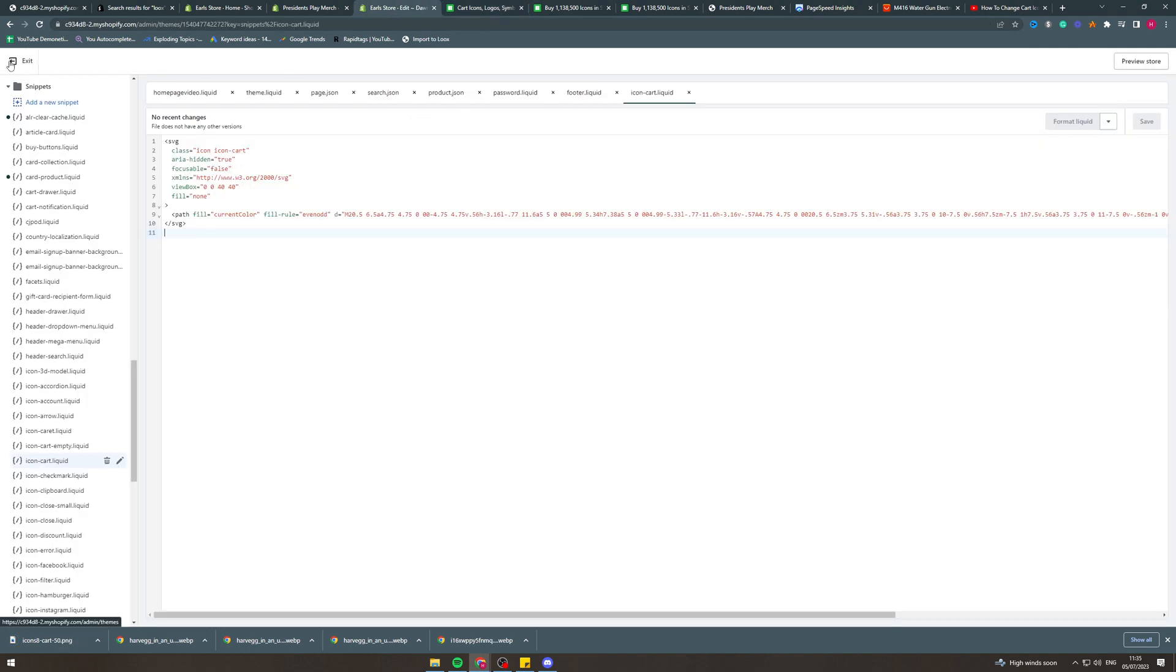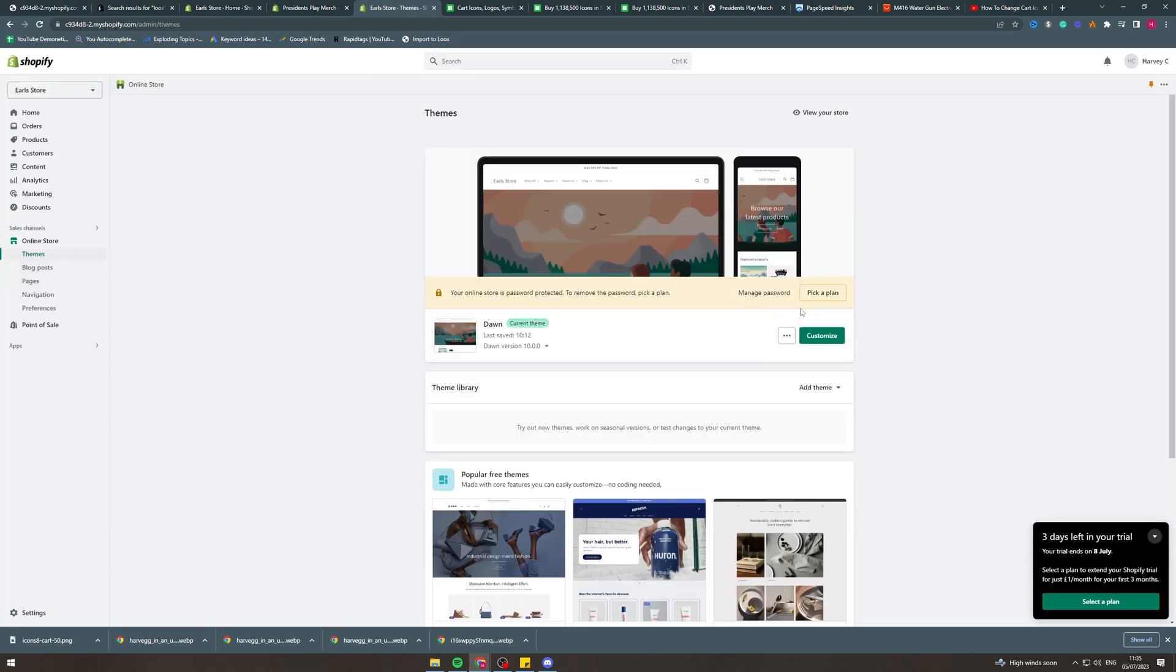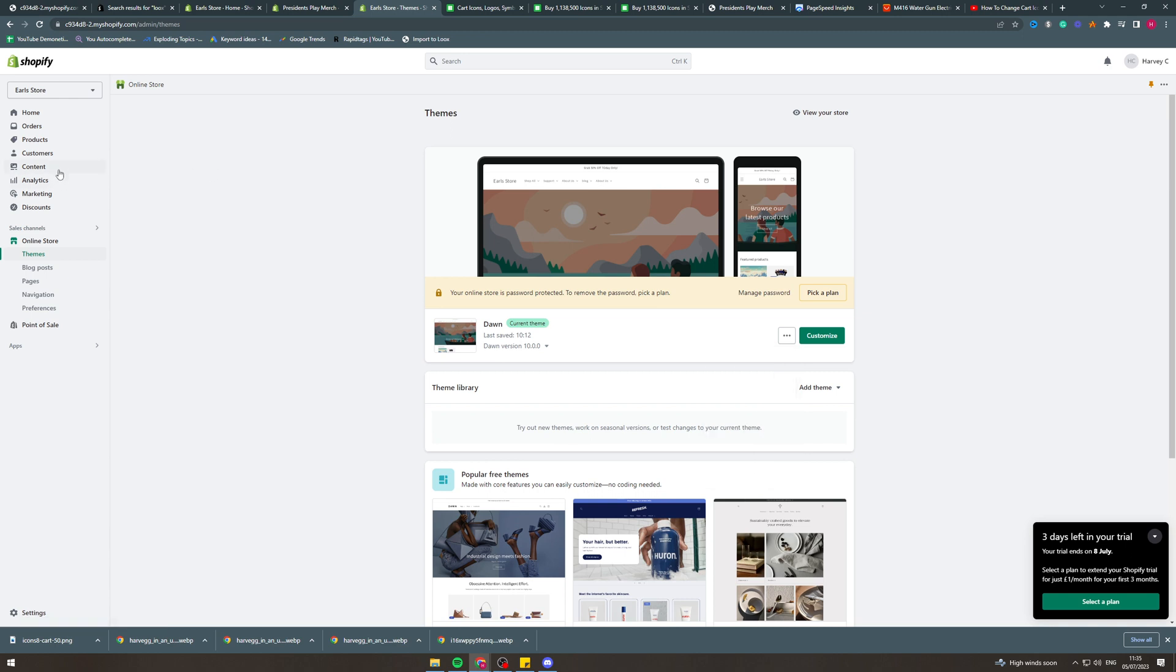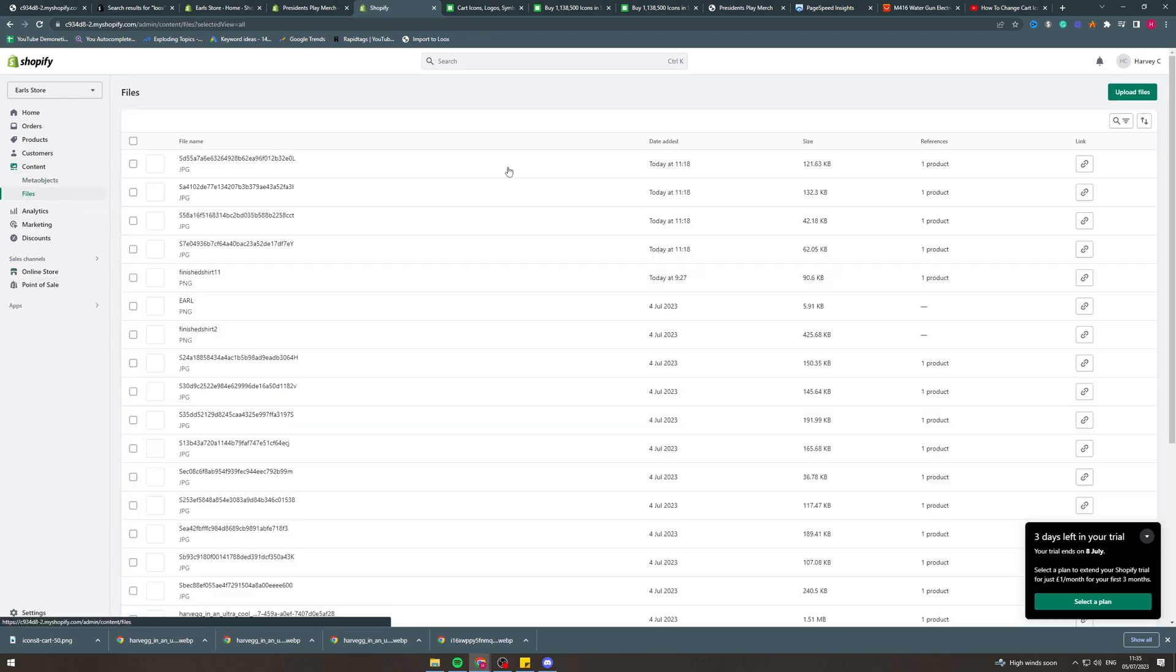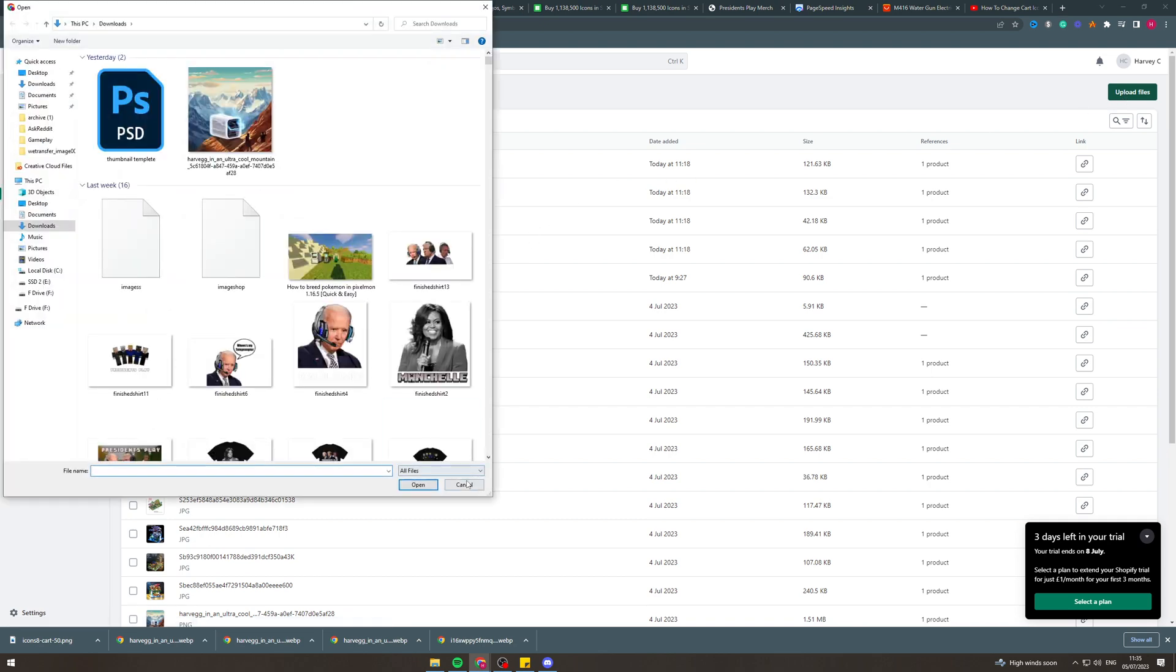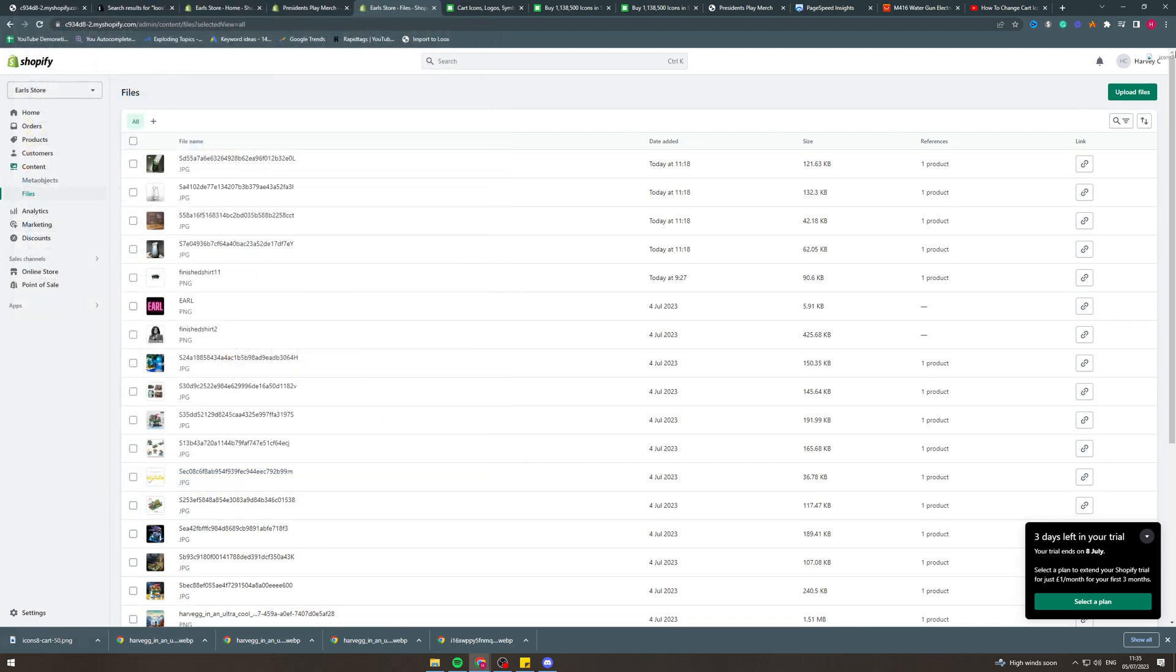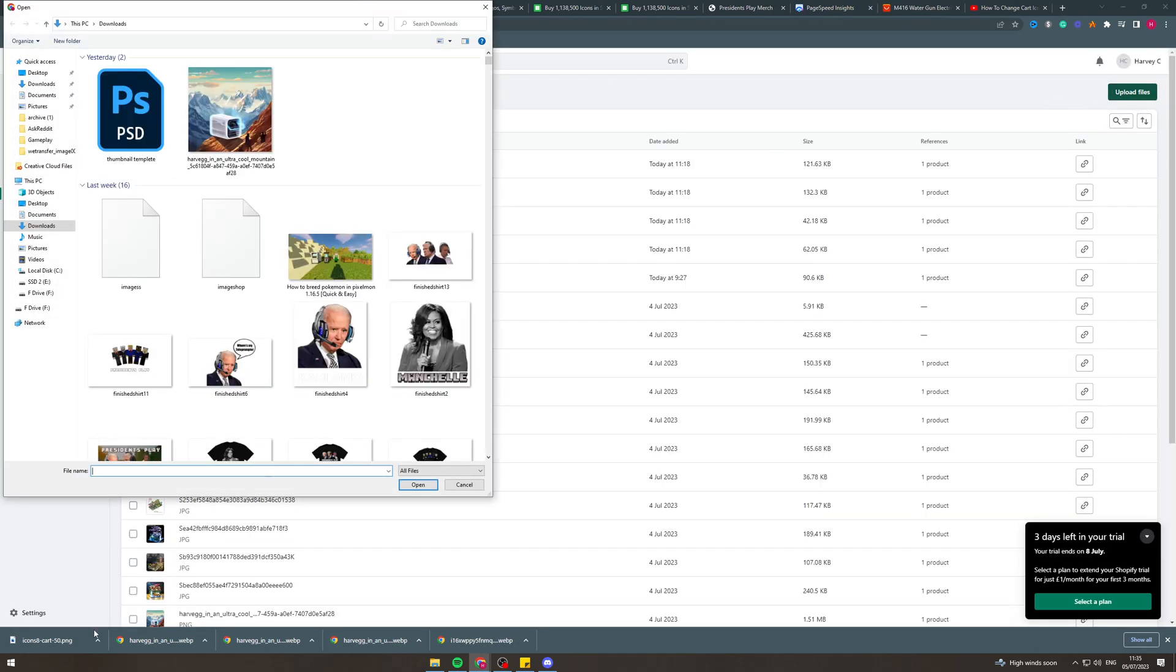The next thing we want to do here is go back. Go to content, go to files, upload files and then find the thing we've just added. I'm just going to drag it in here if I can. I can't do that. Upload files. I'm going to have to find it and put it in here.